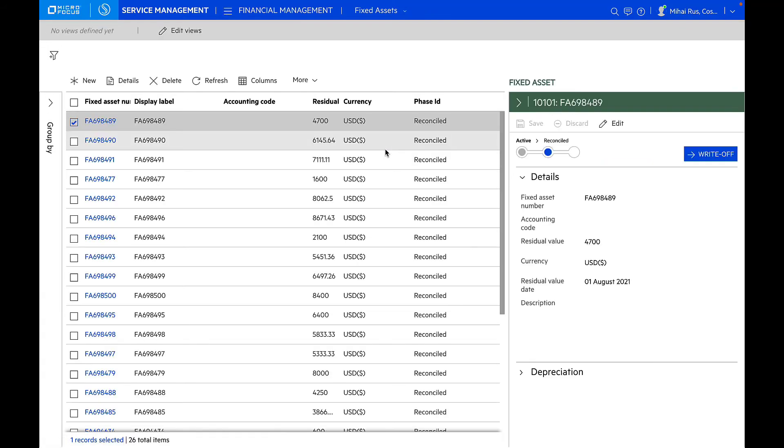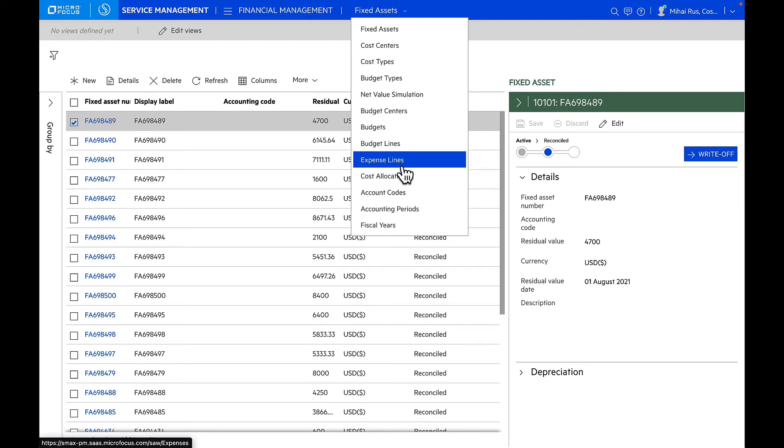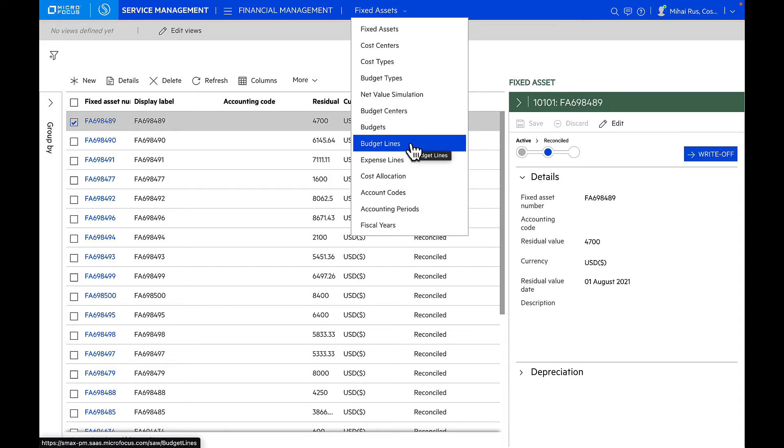This module helps you take control over costs associated with assets. By understanding budgets, distributions, and spends, we can stay on top of the spend and have better financial planning for the future. You can set up cost allocation rules, create expense lines, and manage your budgets efficiently. You can also have different budgets and budget centers available and budget lines, and understand your budget versus spend.